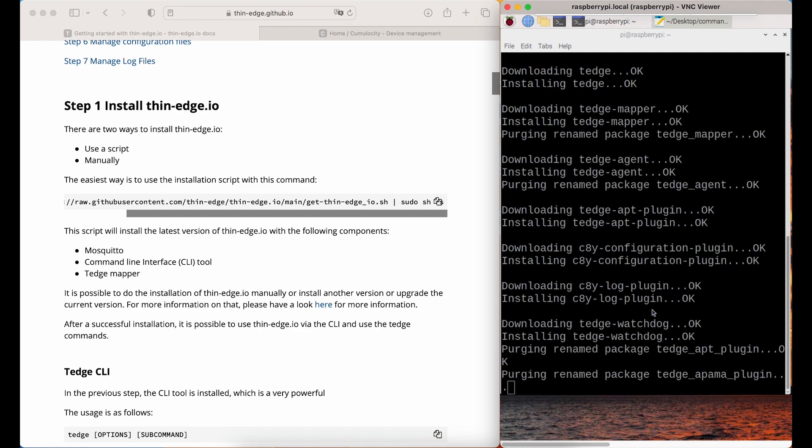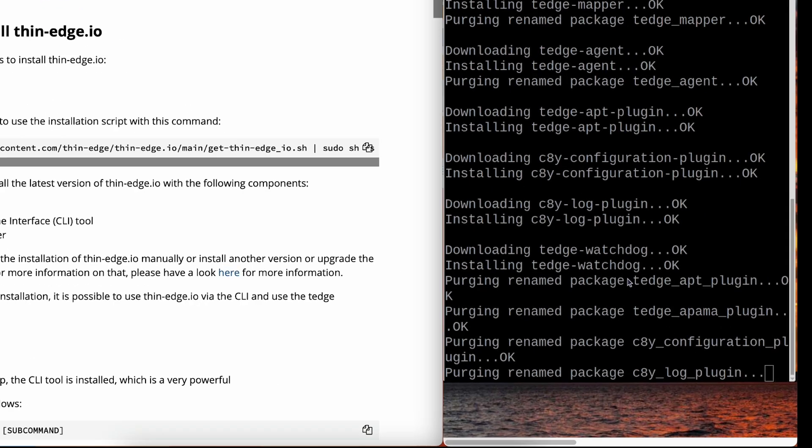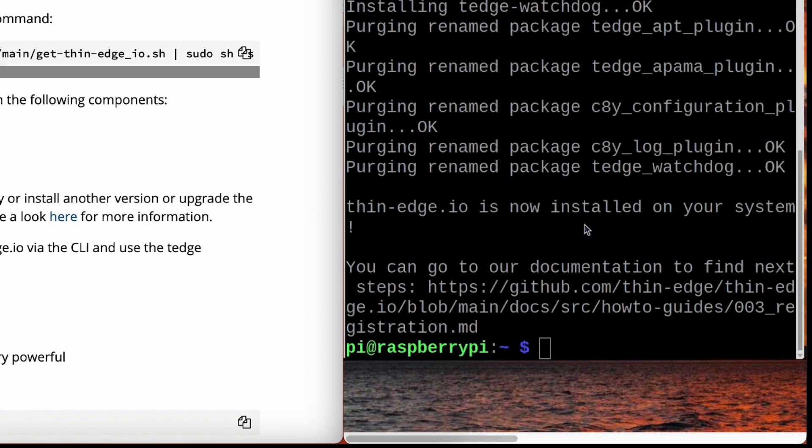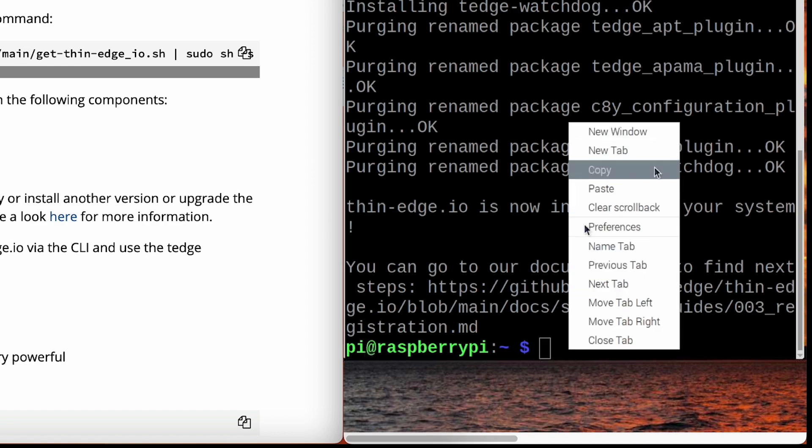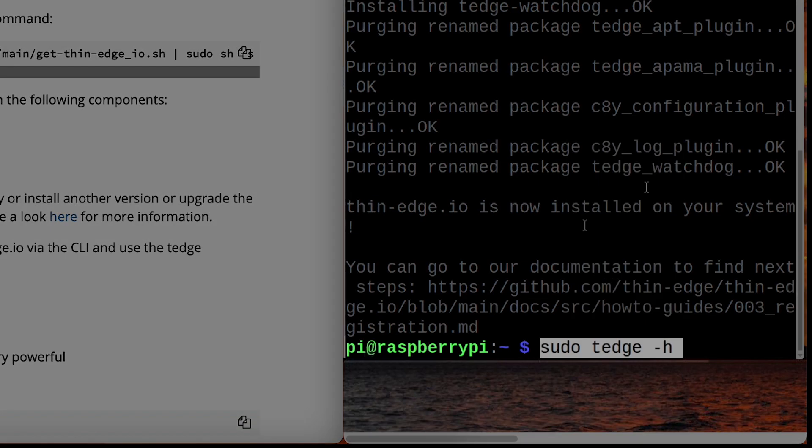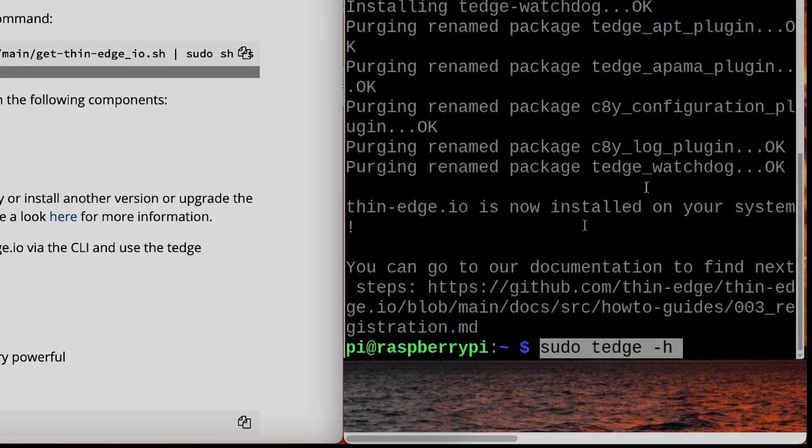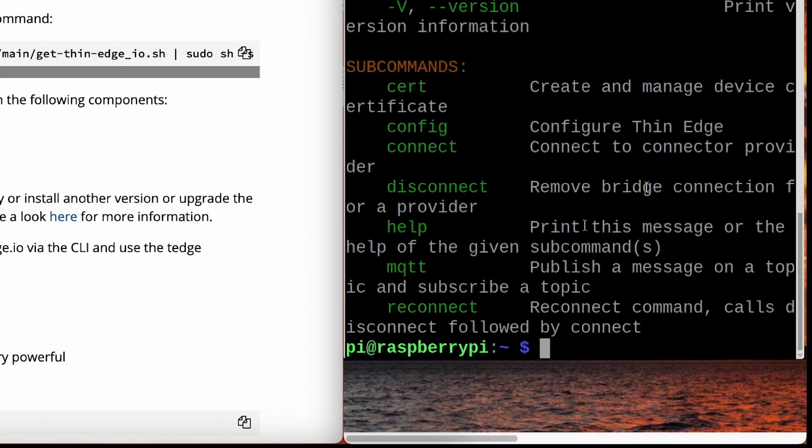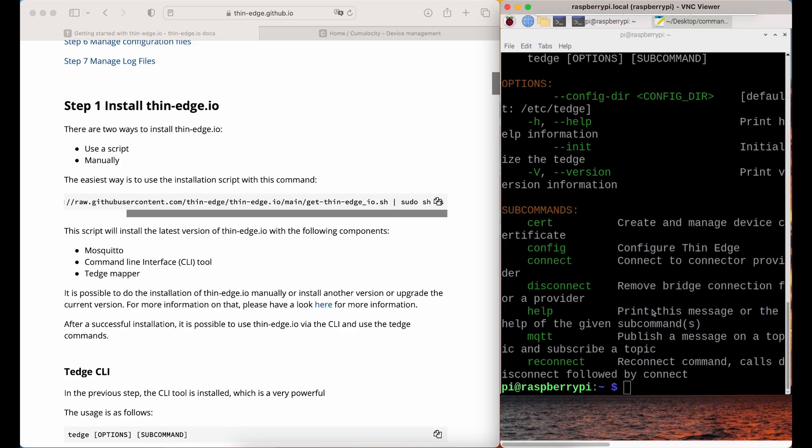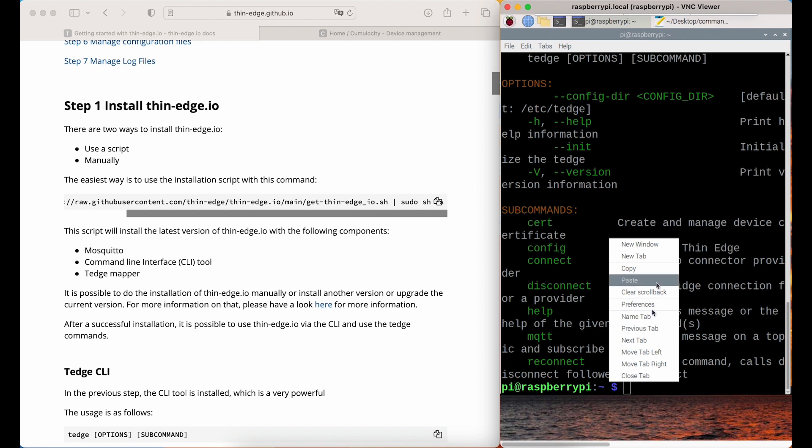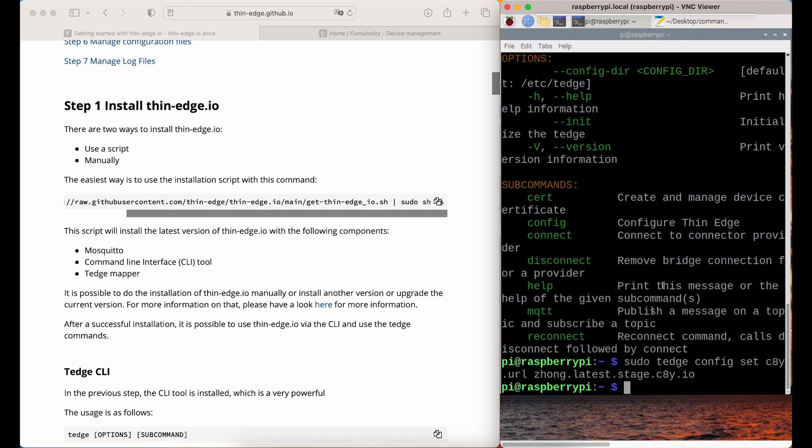After the installation, you can use the ThinEdge CLI tool. Command ThinEdge-H will show you help for the subcommands. Now, to connect the device to the platform, you'll need to set the URL of your Cumulocity tenant.